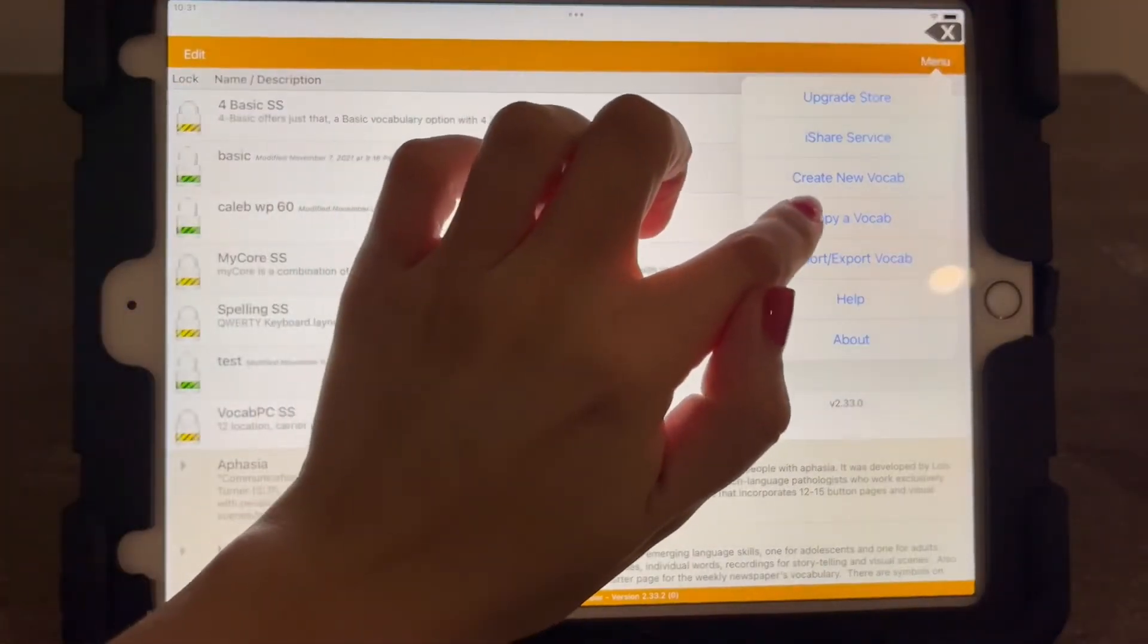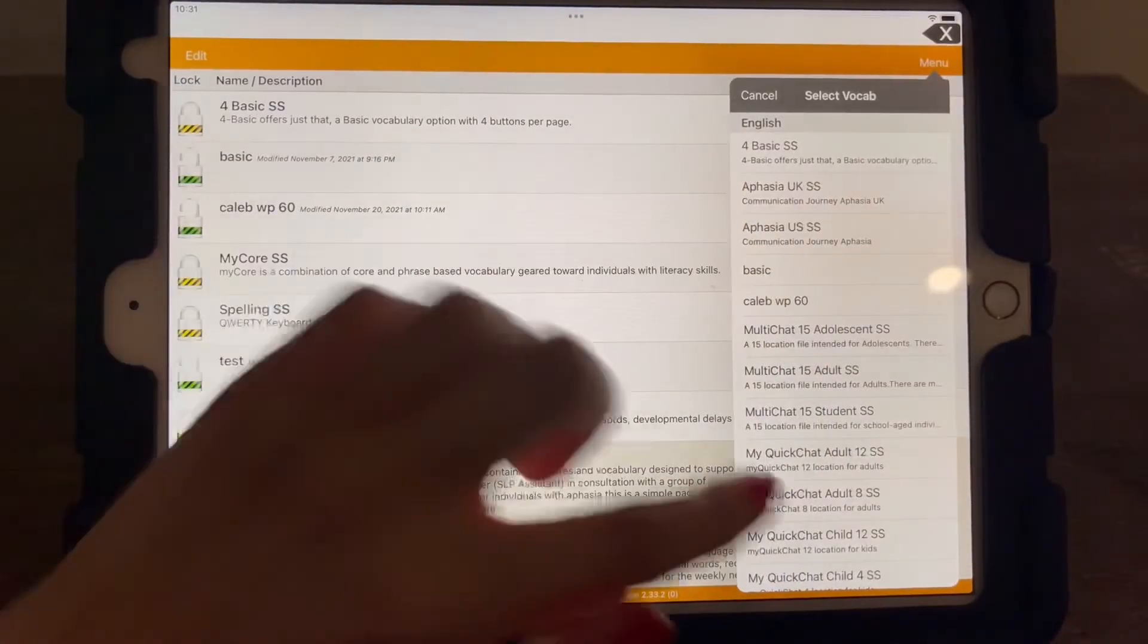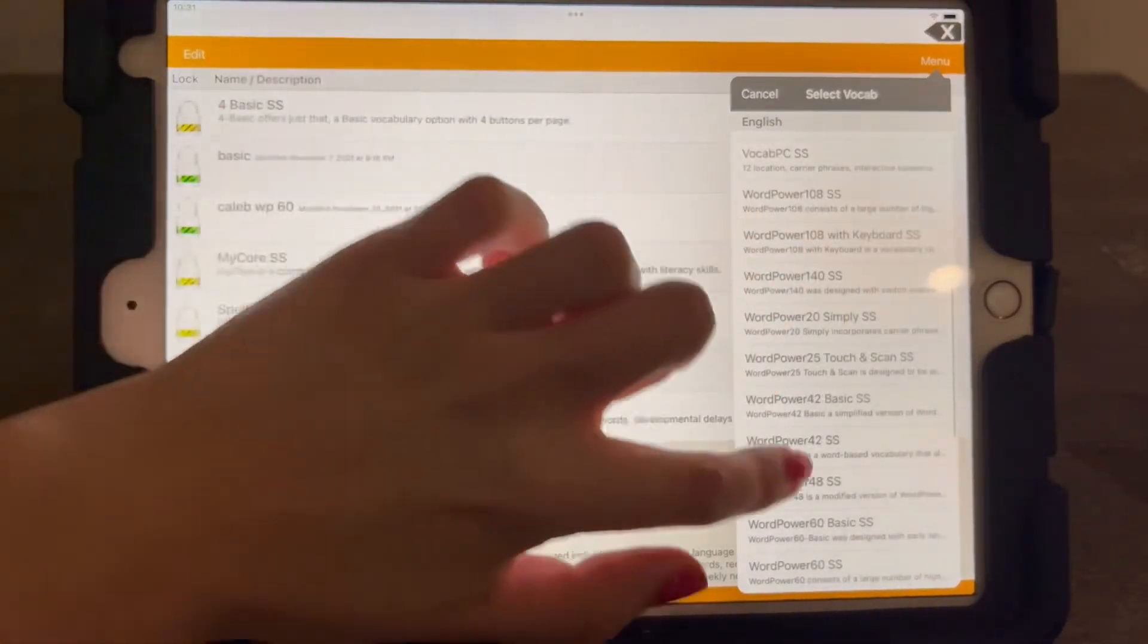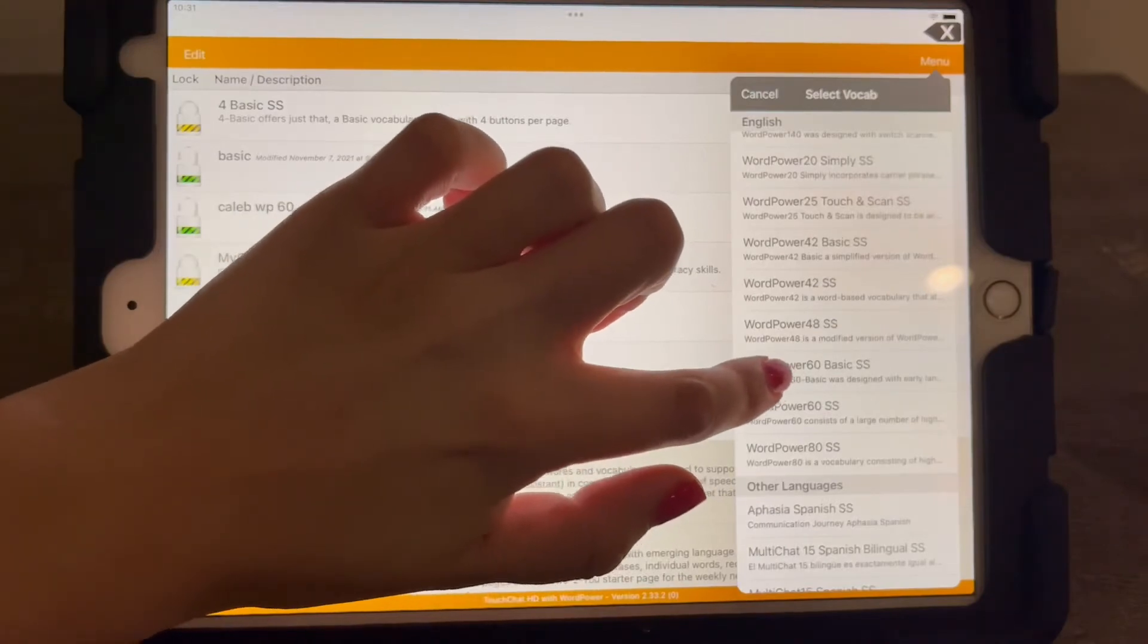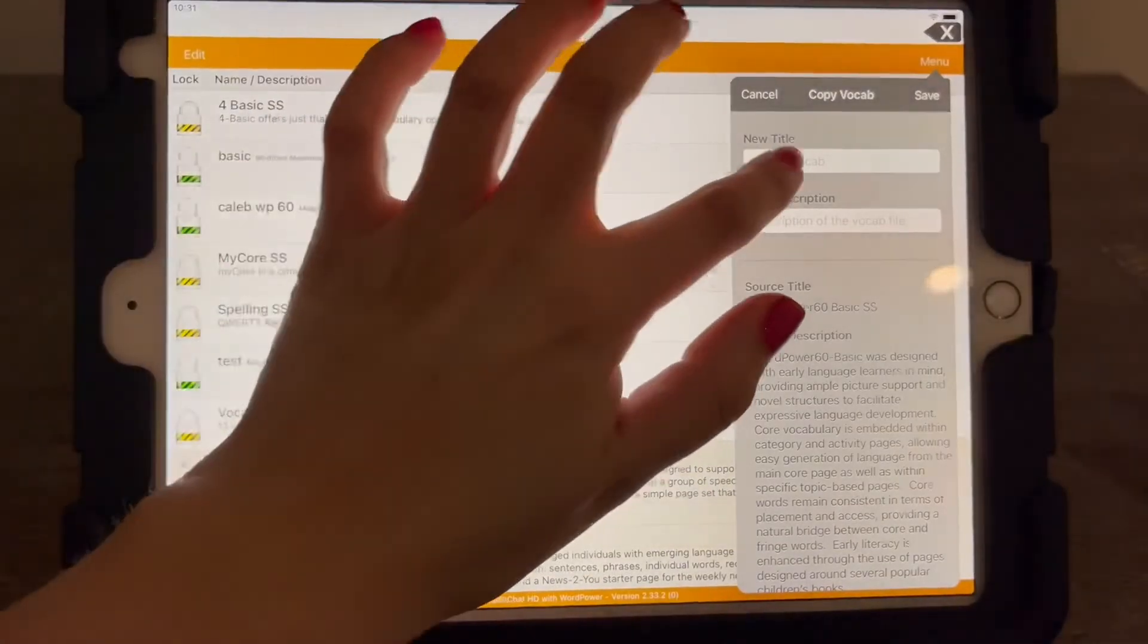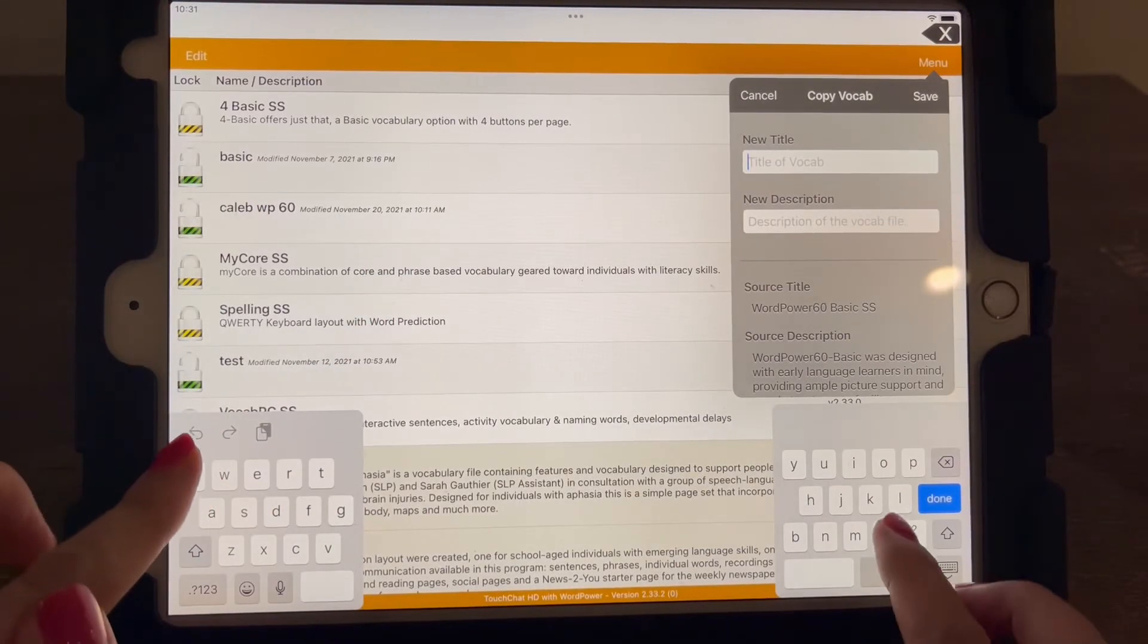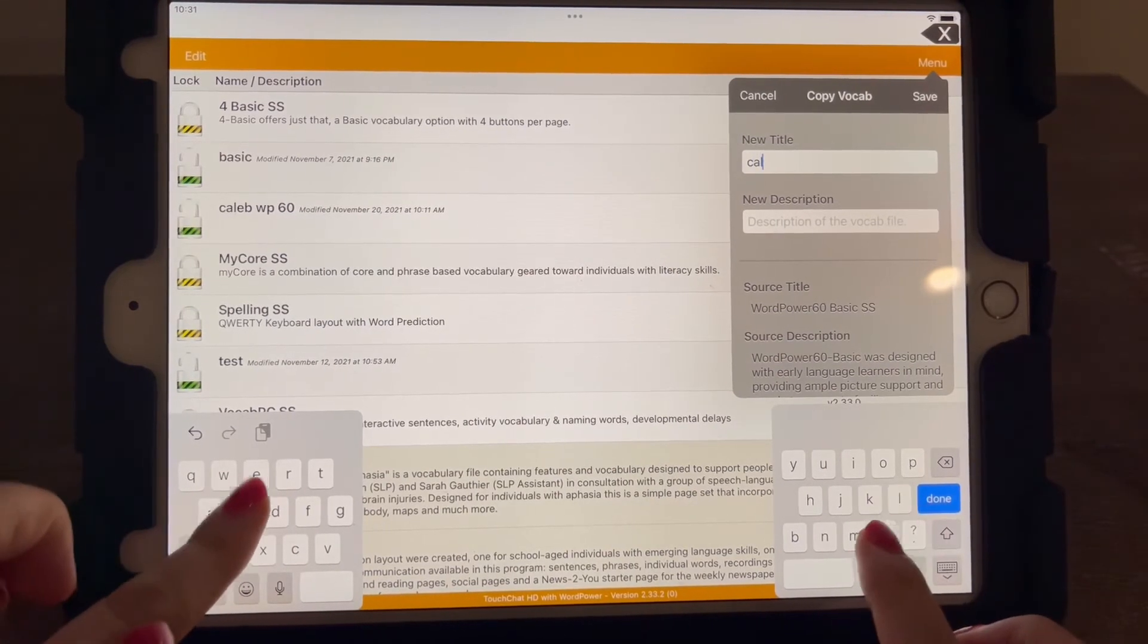We're going to do copy of vocabulary. And we're going to go down to Word Power 60 basic SS. And now we will name it your child's name. So I'm going to put mine. Mine is Caleb.